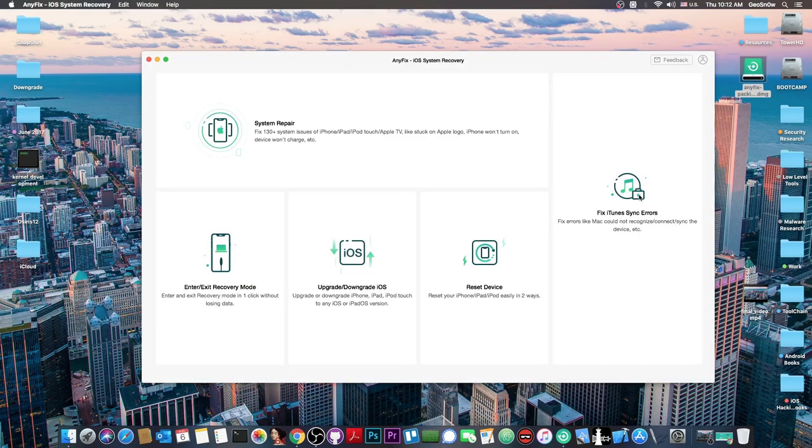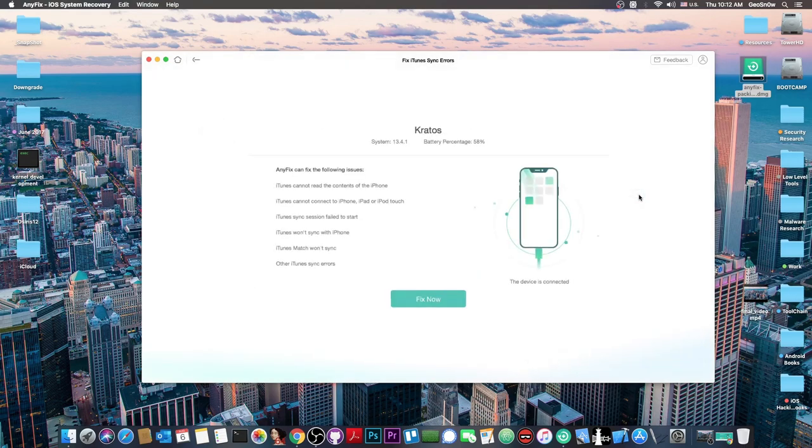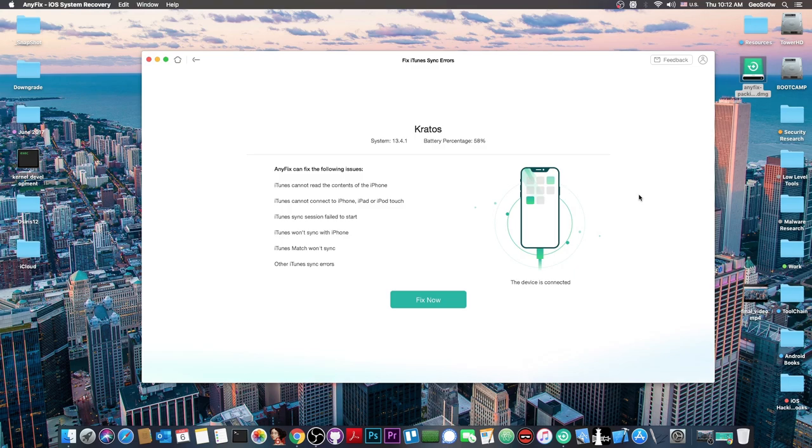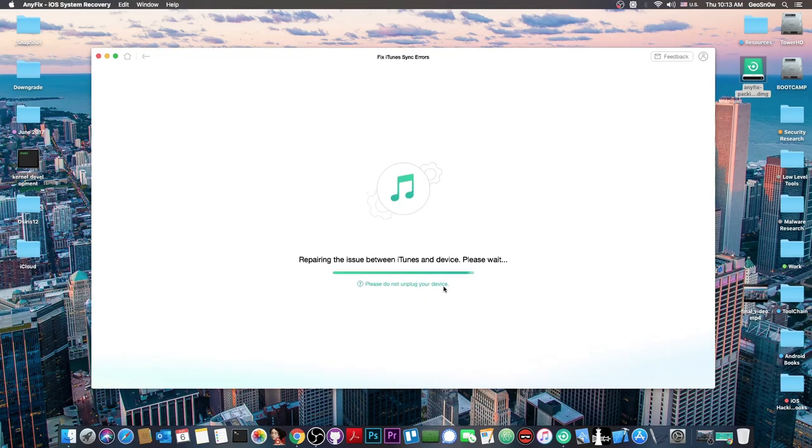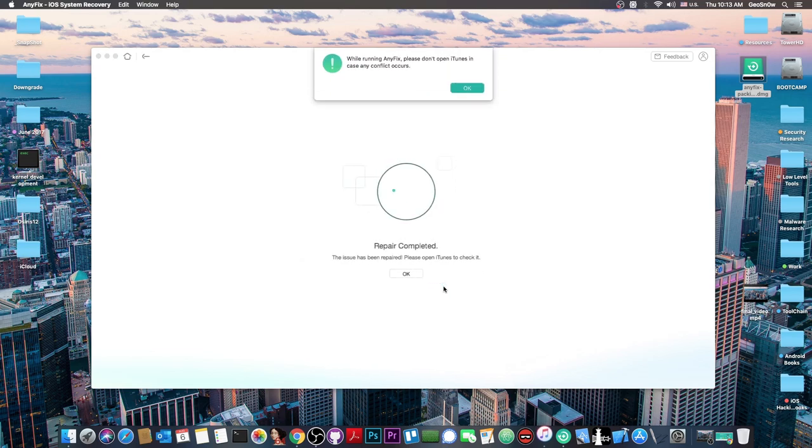Let's try to fix iTunes errors. I press there and it says the device is connected, running 13.4.1, with a couple of issues this program can fix. To fix them it's one click - press fix now and repair, and that's basically it.